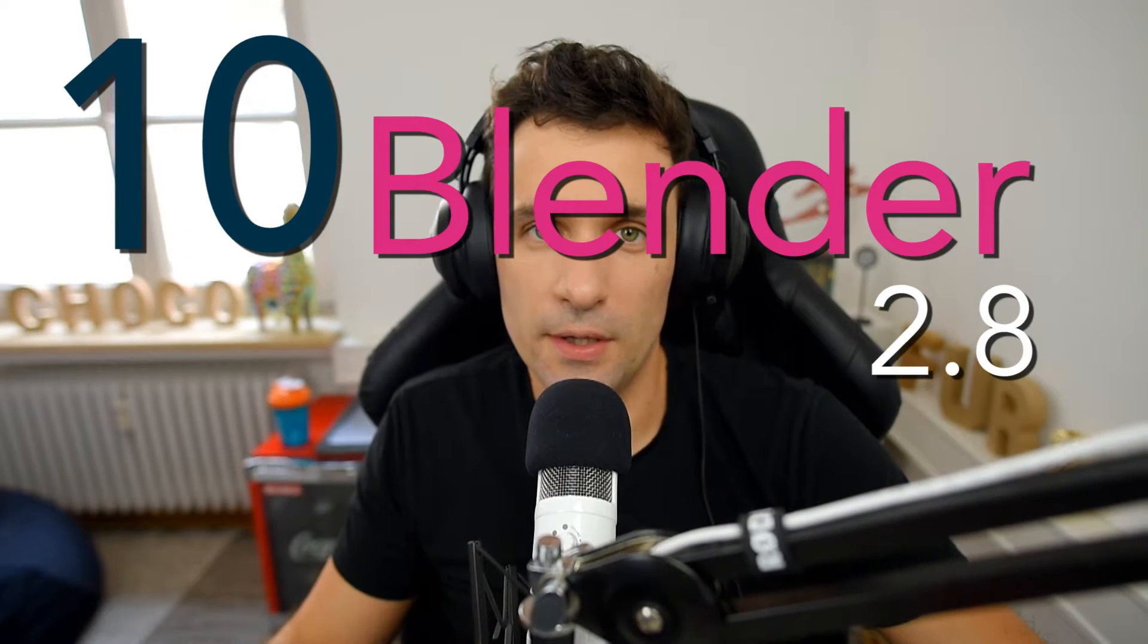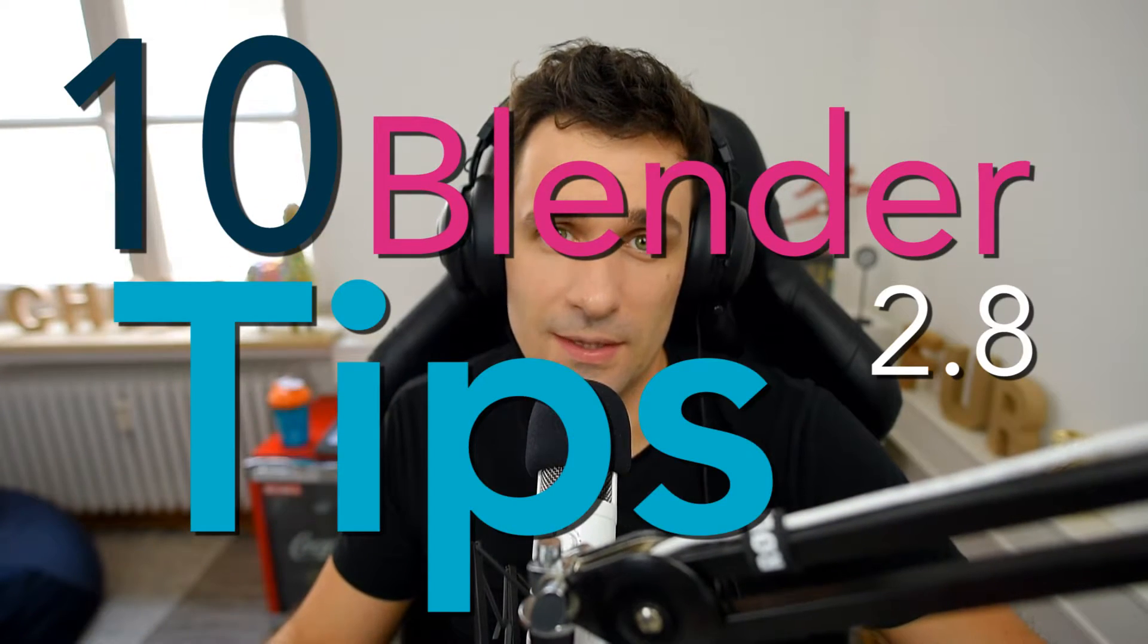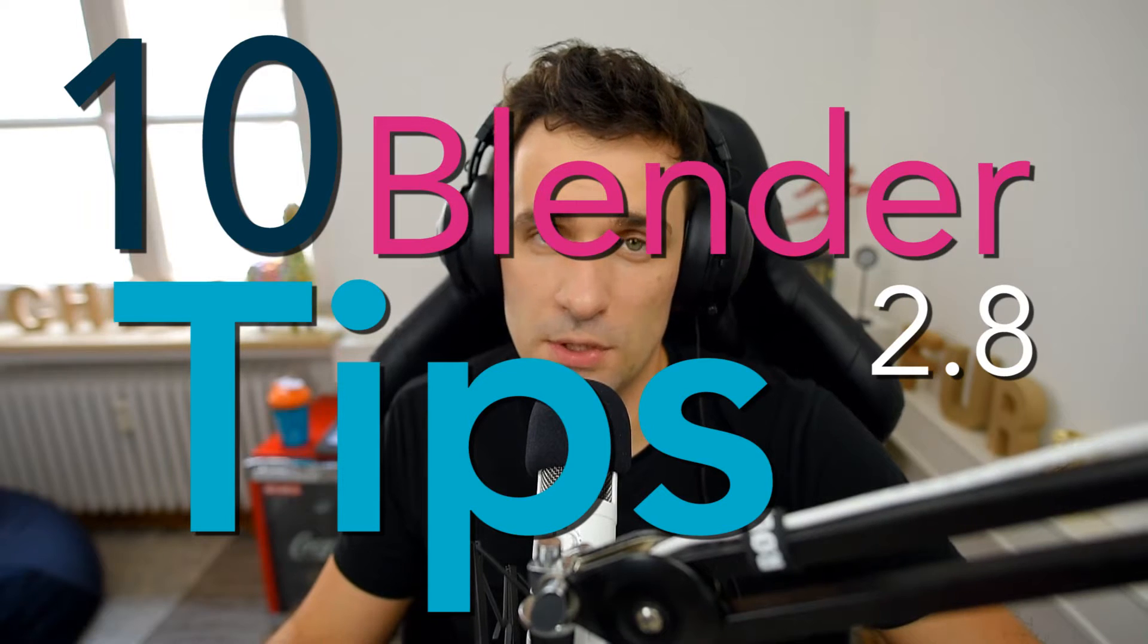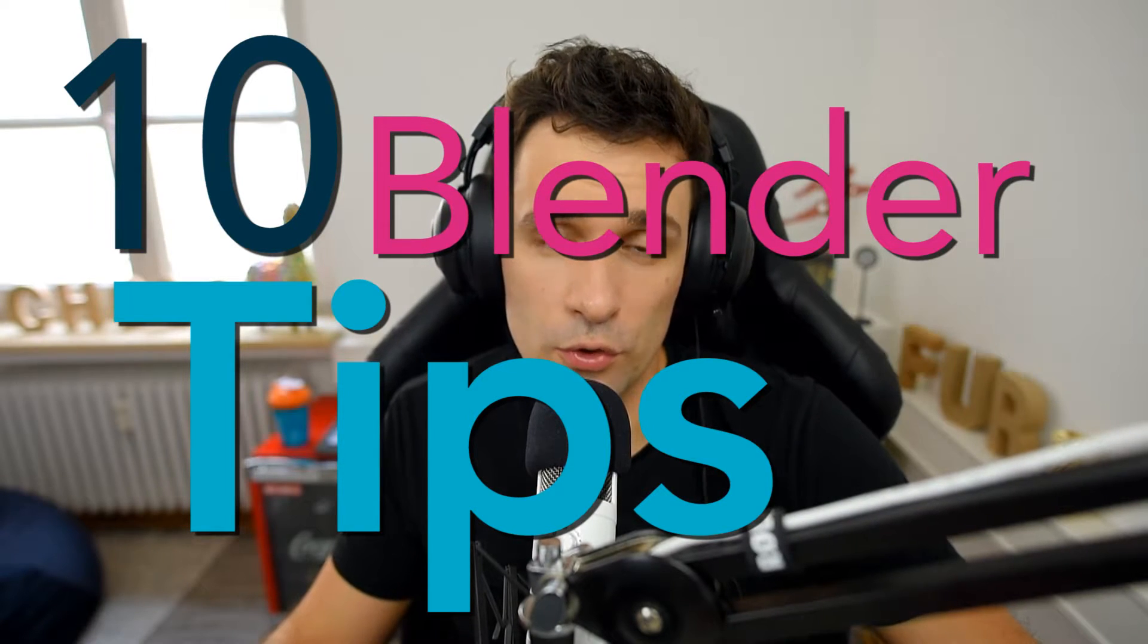Hi everyone, today I want to share 10 Blender 2.80 tips that helped me switching from the older Blender 2.79 to the latest version.